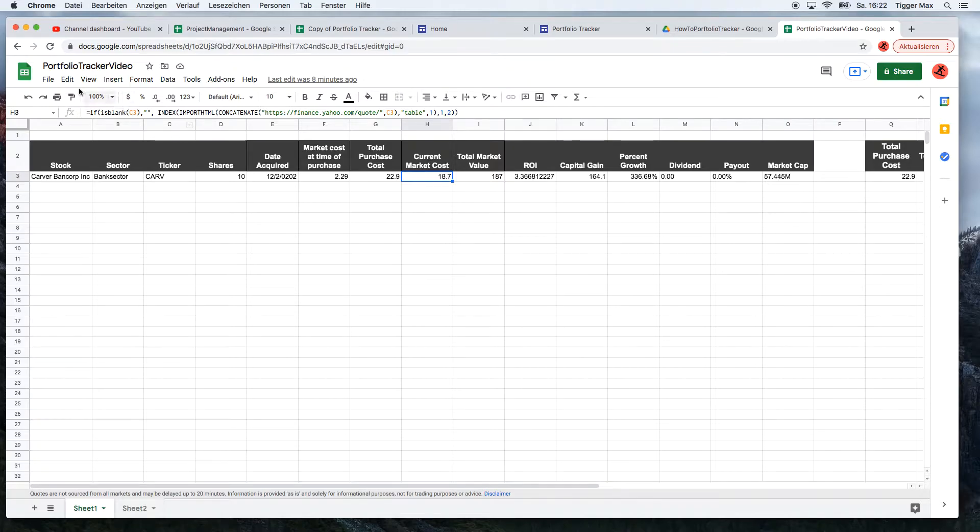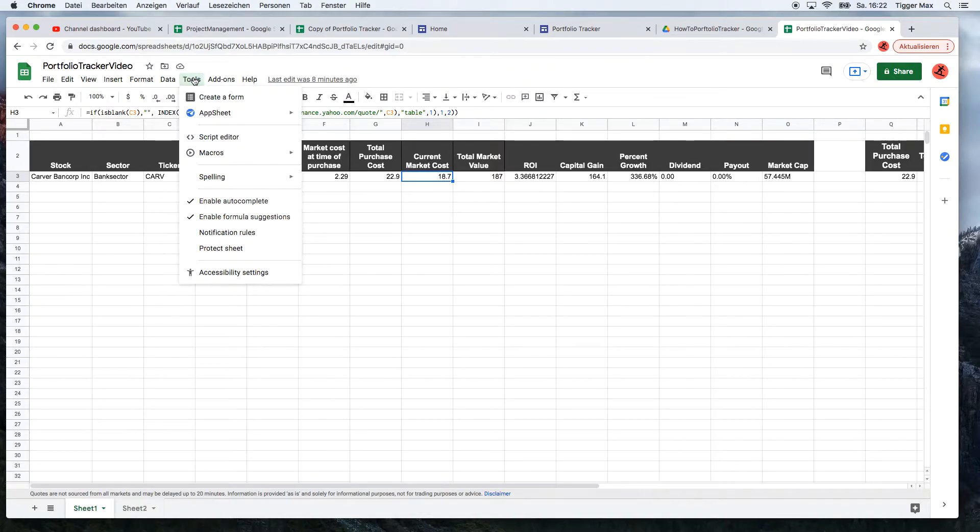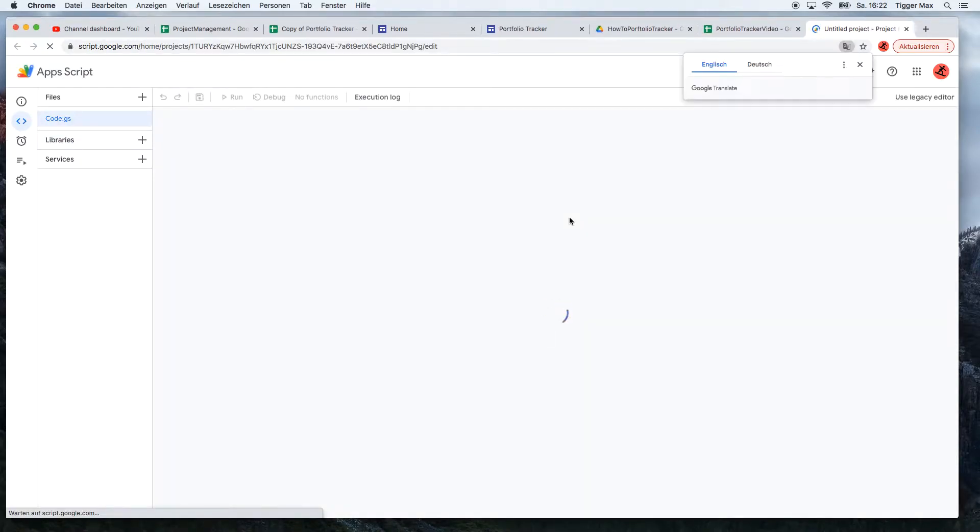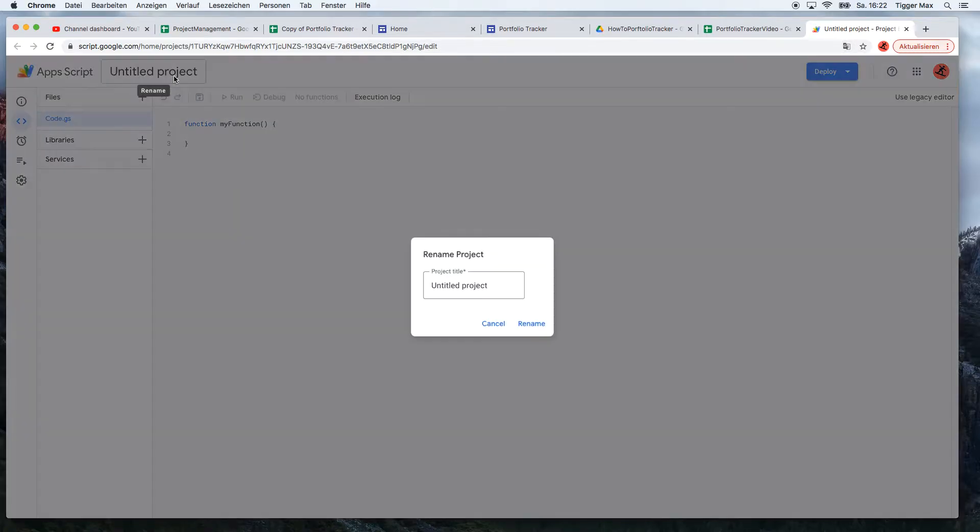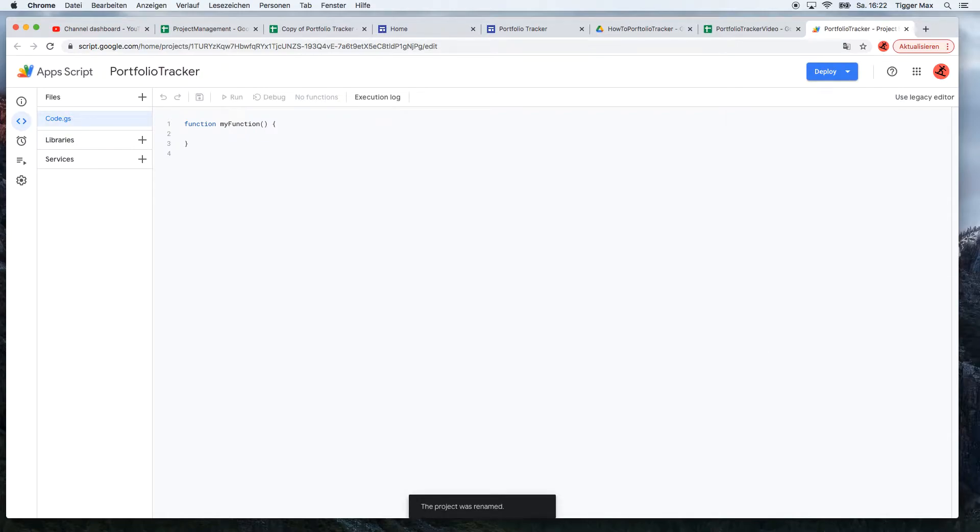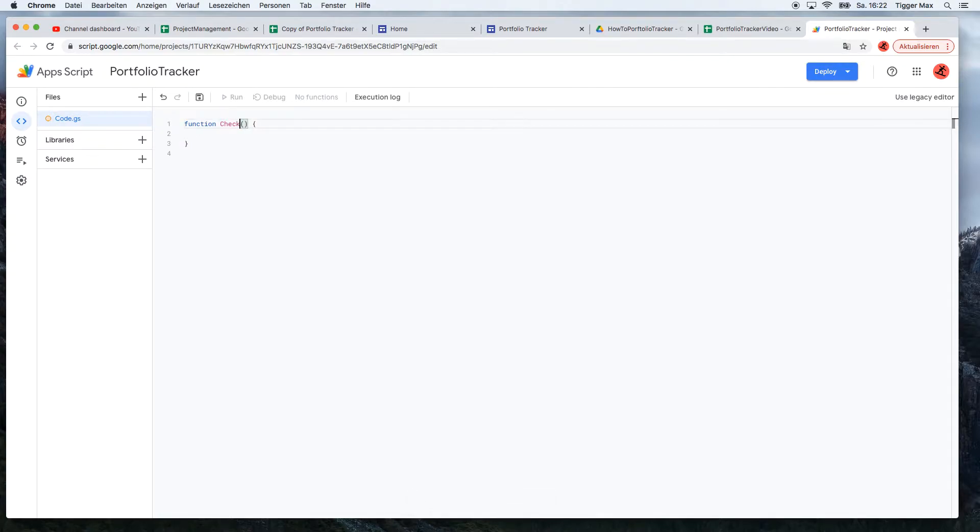To do it, we need to go to the script editor. Here we will have a blank sheet. I just make a new project and name it Portfolio Tracker. Now we need to make a function, and in this case I name it checkMarket values.